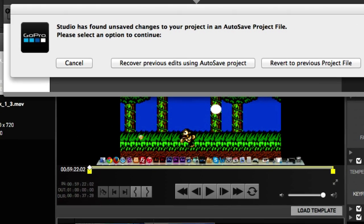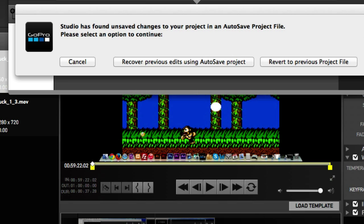Recover previous edits using autosave versus revert to previous? Well, this is huge and it can drastically change your work that you've done in GoPro Studio.